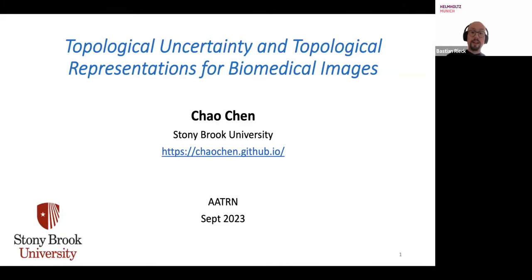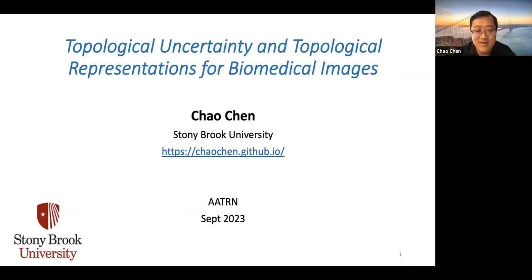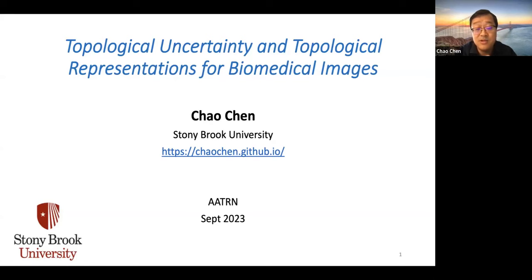Welcome everyone to today's AATN seminar. It's my pleasure to have Chao Chen from Stony Brook University give a talk about topological uncertainty and topological representations for biomedical images. The floor is yours, Chao. Thanks, Bastian. Thank you for the invitation. It's a pleasure to give a talk here and share with everyone what I have done. Hopefully this is helpful for the field.